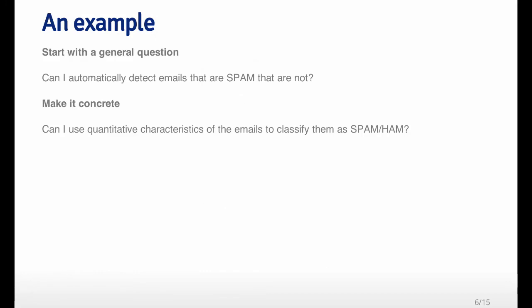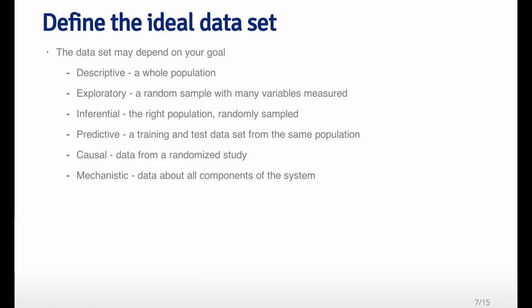Let's start with a very basic example of a question. A general question might be, can I automatically detect emails that are spam and those that are not? Of course, this is an important question if you use email. If you want to turn this into a data analysis question, you have to make the question a little bit more concrete and translate it by using terms that are specific to data analysis tools. A more concrete version of this question might be, can I use quantitative characteristics of the emails themselves to classify them as spam or ham? So now we can start looking at emails and try to think, what are these quantitative characteristics that I want to develop so that I can classify them as spam?